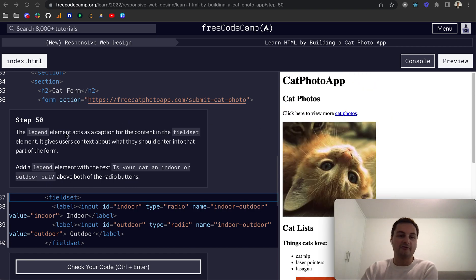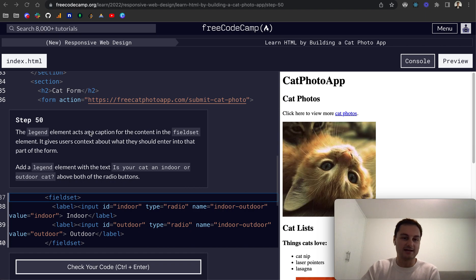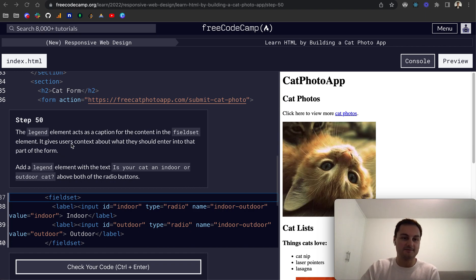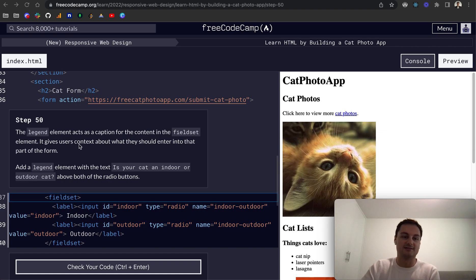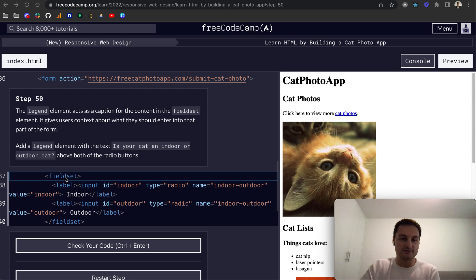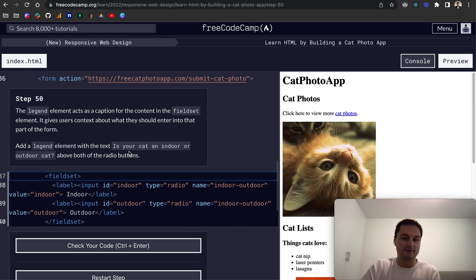So picking up where we left off before step 50, the legend element acts as a caption for the field set element. This gives users context about what they should enter into that part of the form. We just want to add a legend with the text 'is your cat an indoor or outdoor cat' above both of the radio buttons.